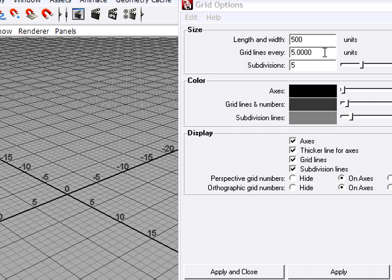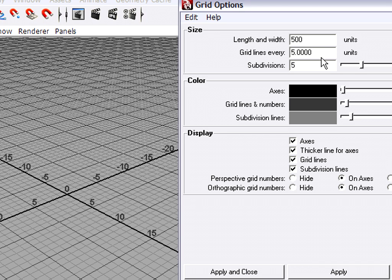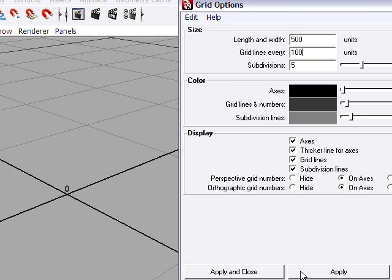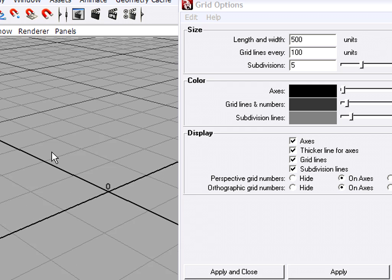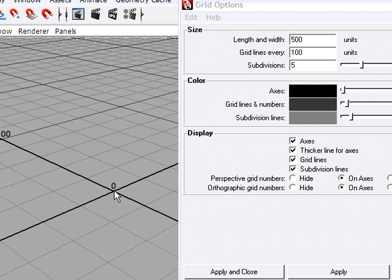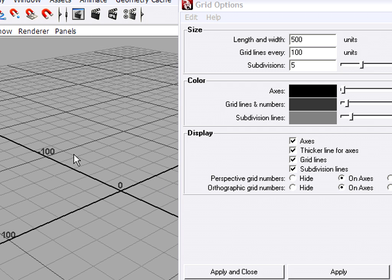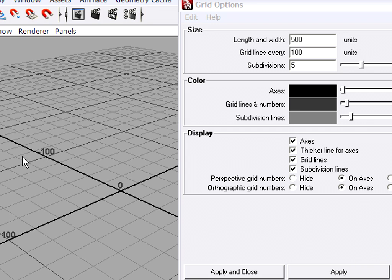so I'm going to change the spacing of the grid lines and the subdivisions. I'm going to place a major grid line every meter, or every 100 centimeters. Press apply again. And now when I dolly back, you'll see I have negative 100, positive 100. So these numbers now indicate that the major grid lines are spaced 100 units, or 100 centimeters apart.